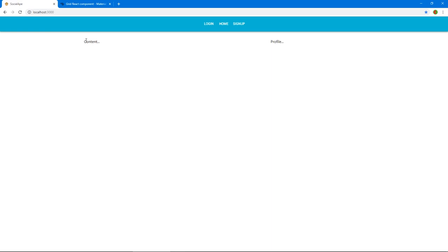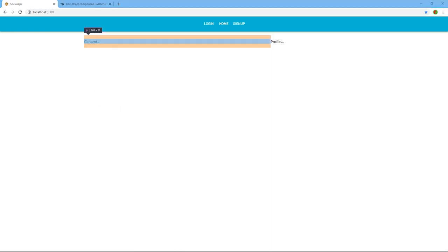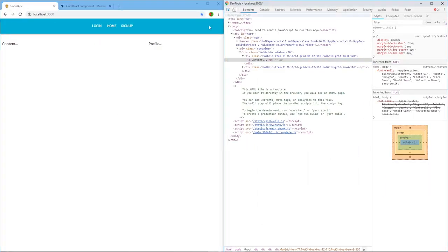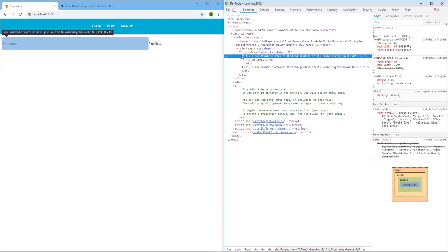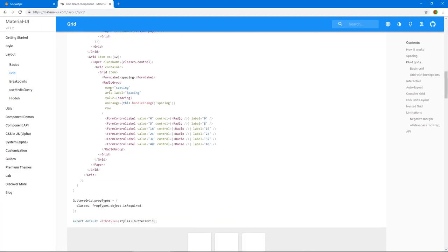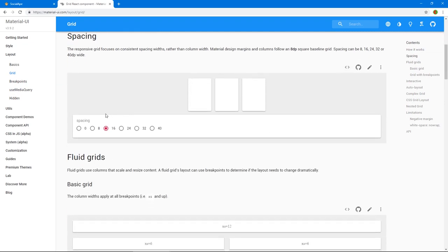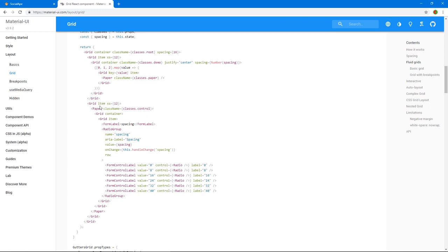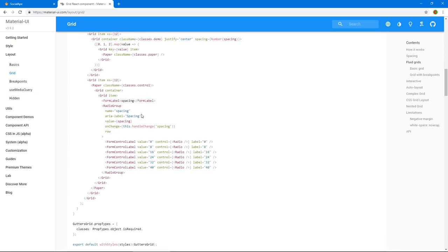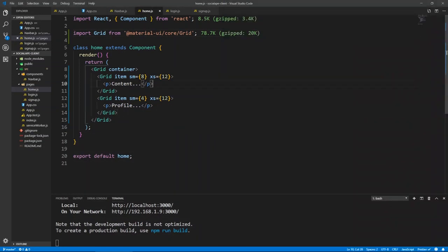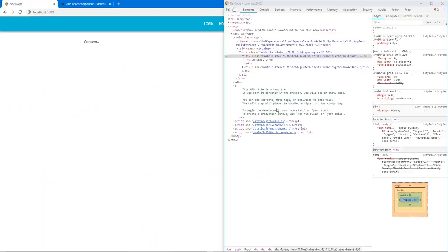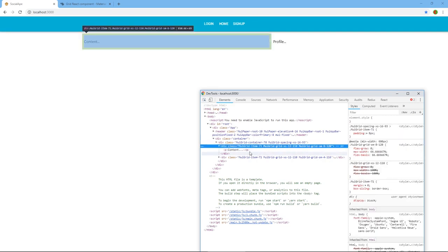Let's go back to our app — there we go. Right now it's leaving no space between the elements. You can add a spacing property on the container. So I'm going to add spacing=16 on the Grid container. If we inspect, you'll see the items now have padding, which will push the content a little to the middle so there's space between the elements.